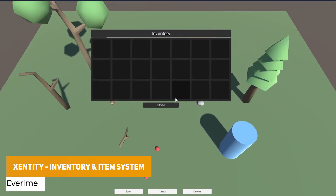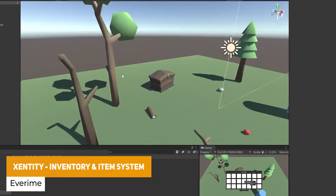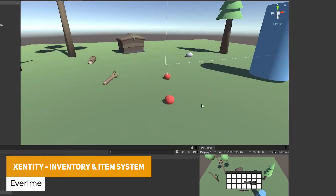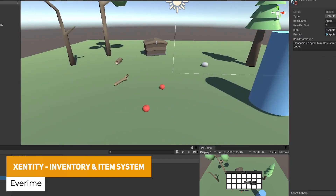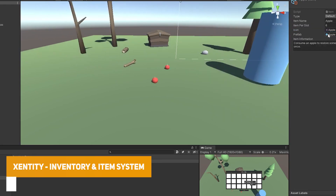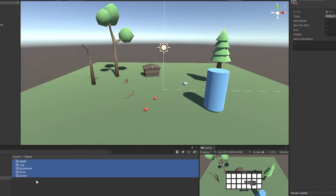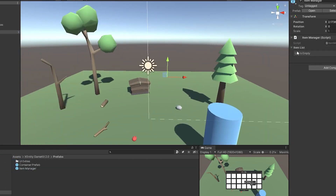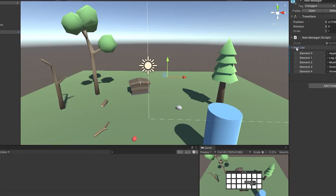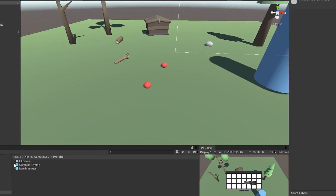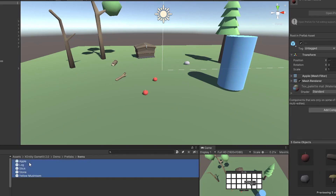The next one is the X Entity Inventory and Item System. It's easy to deploy with a built-in save and load system, ability to customize the settings and easily modify with full documentation.